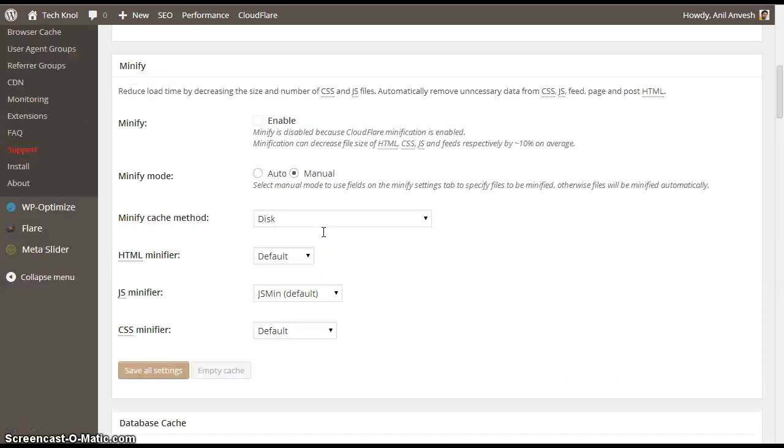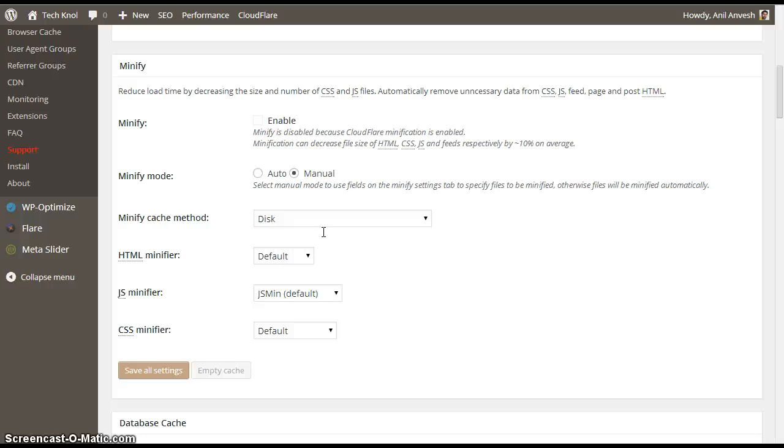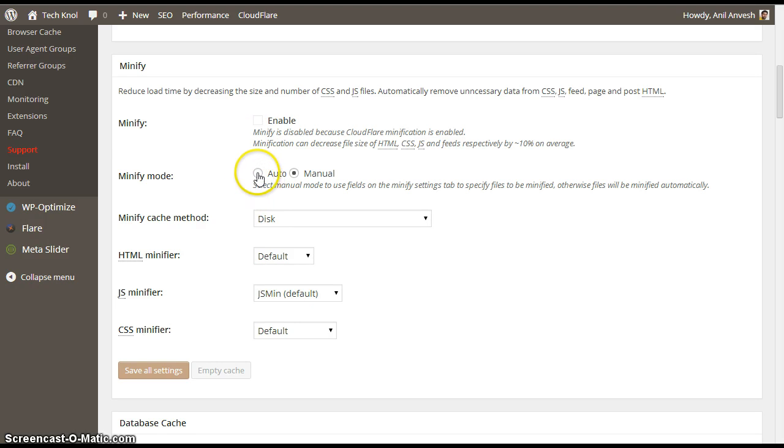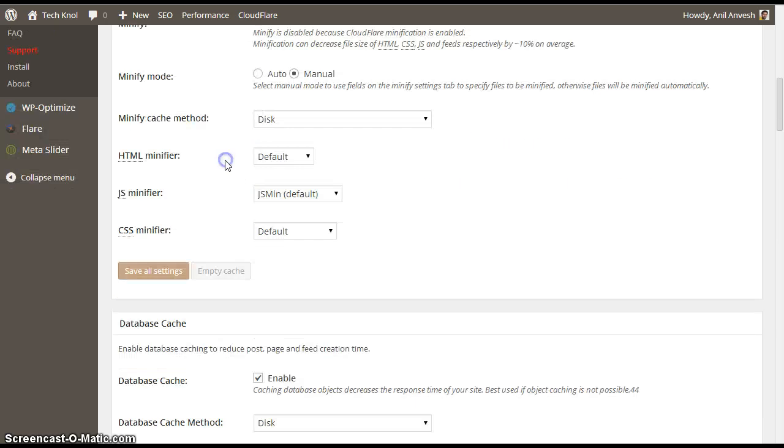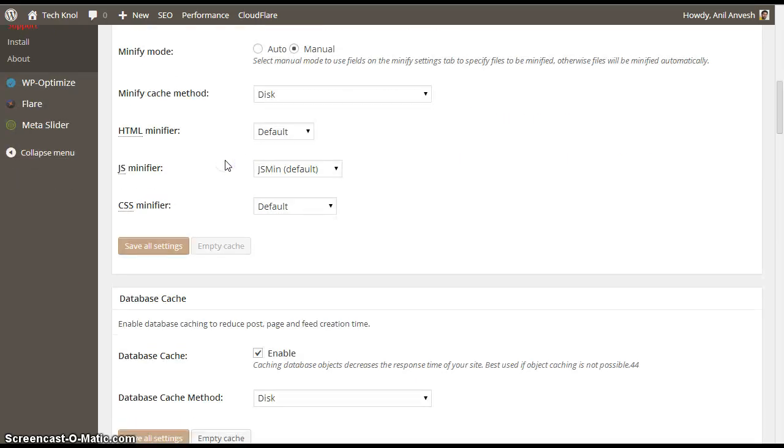Minify. Come down. If you are using Cloudflare CDN, you don't need to activate this minify. For the time being, if you want to activate minify, enable it. Select minify mode to auto and don't change anything in this minify settings.